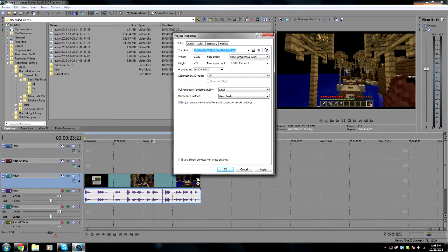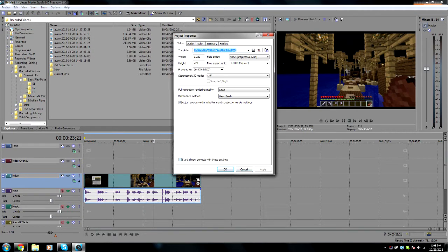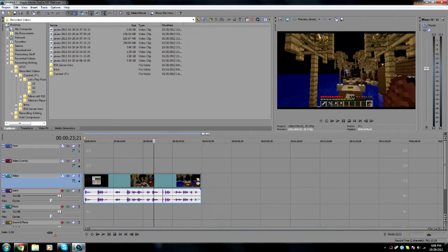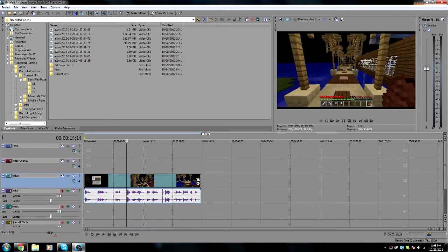And just click apply, and if you want, you can start all your new projects with that setting, so you don't have to do that every time, but for me, I'm not going to do that. And after you do that, just hit OK.